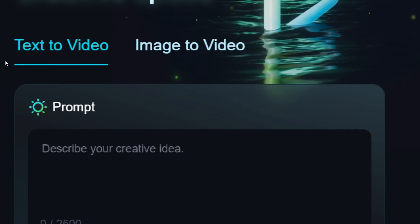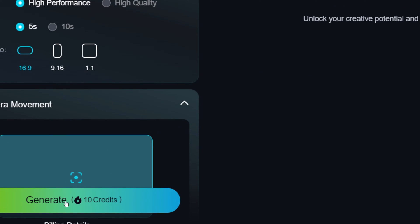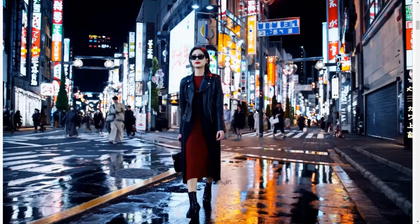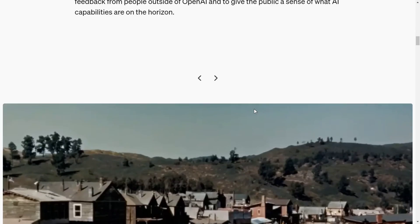You'll find options for text to video and image to video on the left side. Enter your prepared prompts, click generate, and wait a few minutes for your video. Now we'll use Sora's prompts with Cling AI to see the differences.